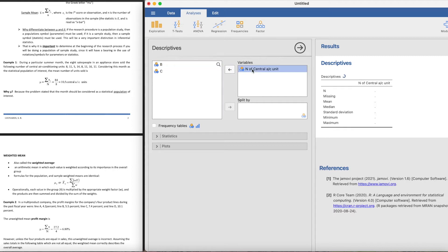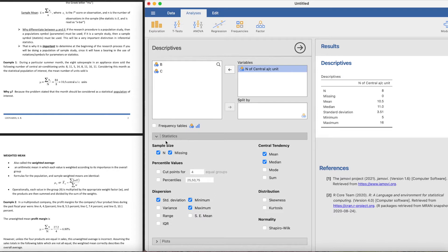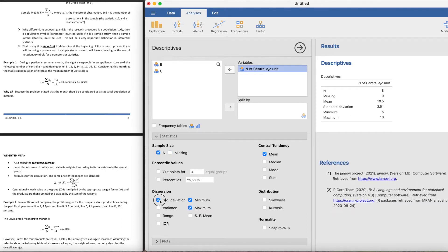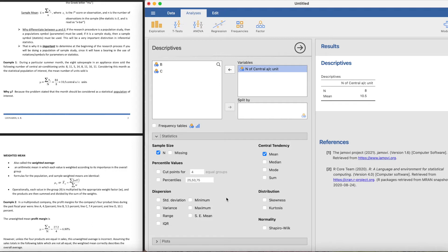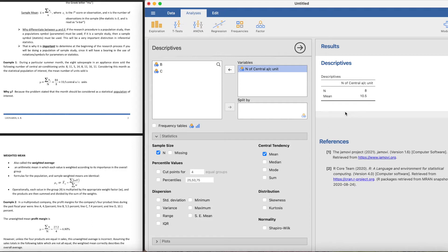Click on this number of central AC unit. You click this and put this in the variables. You'll see that it's now in the variables and you can see here the mean. If you only want the mean, you can just uncheck everything else. The mean is 10.5.